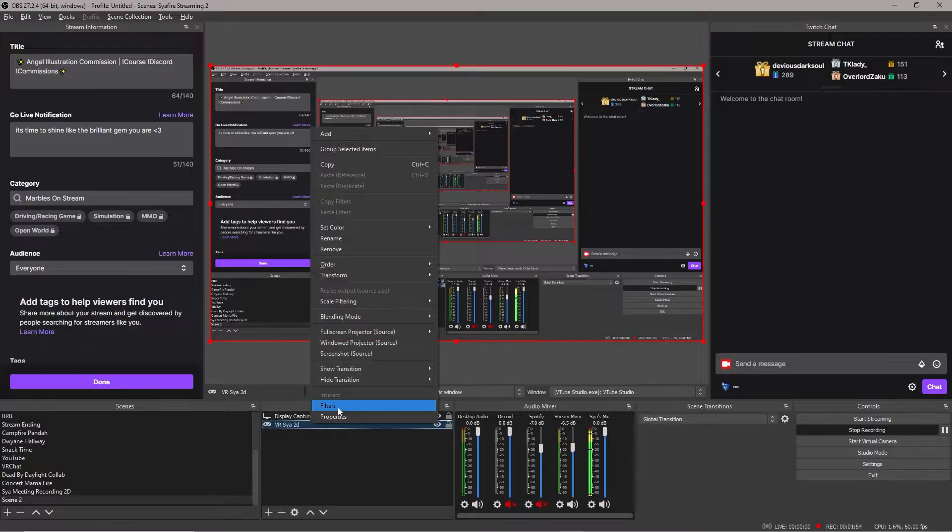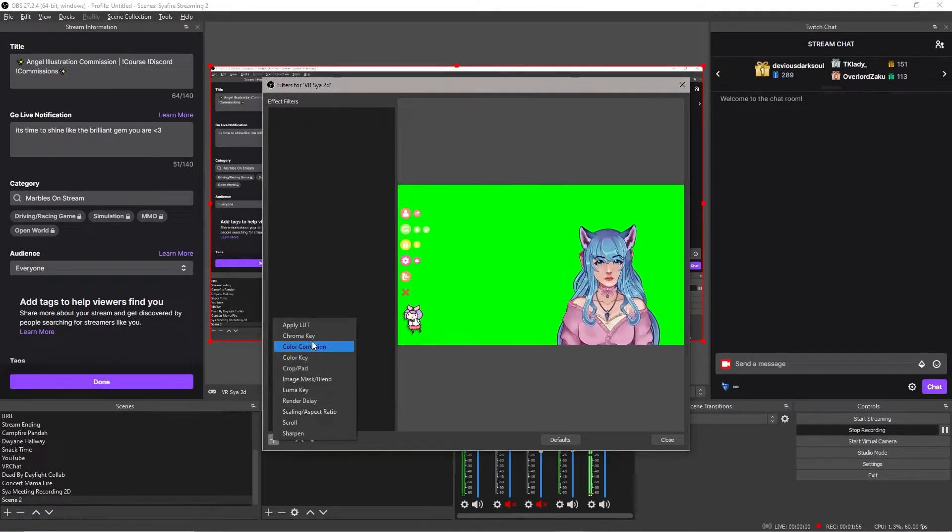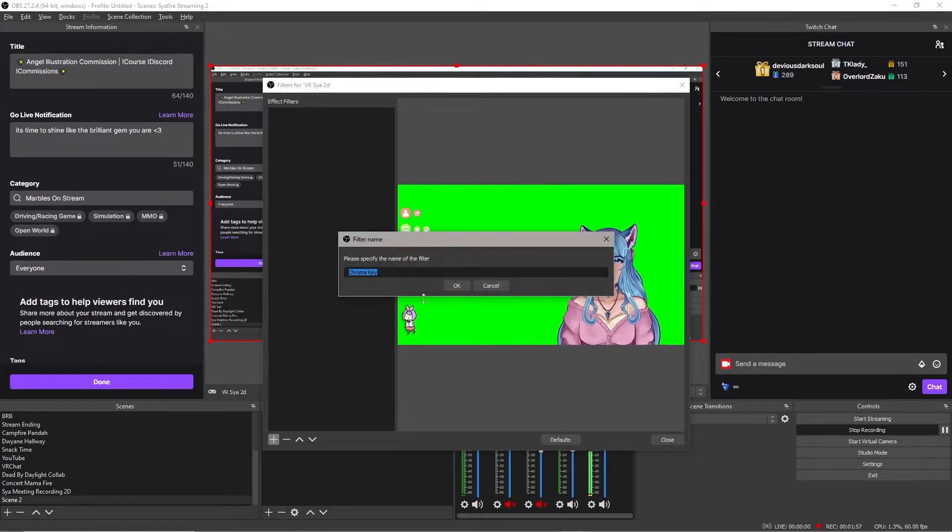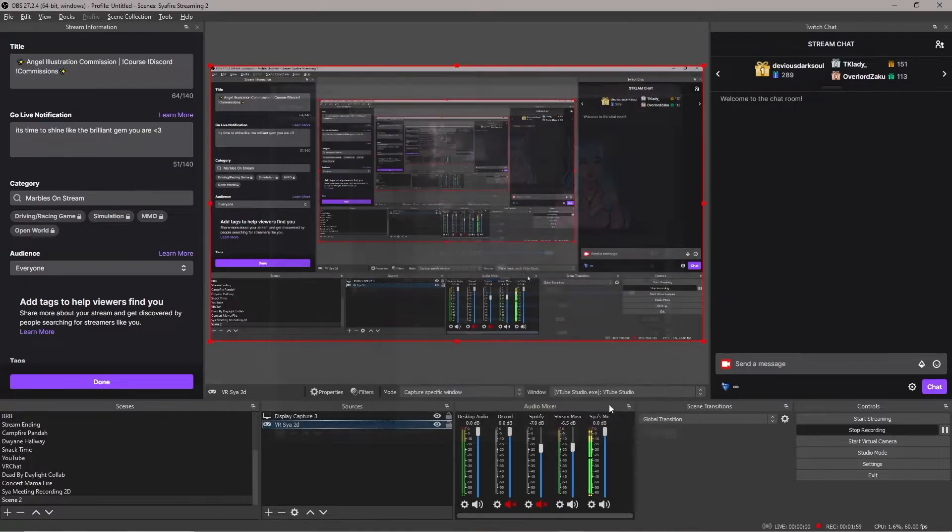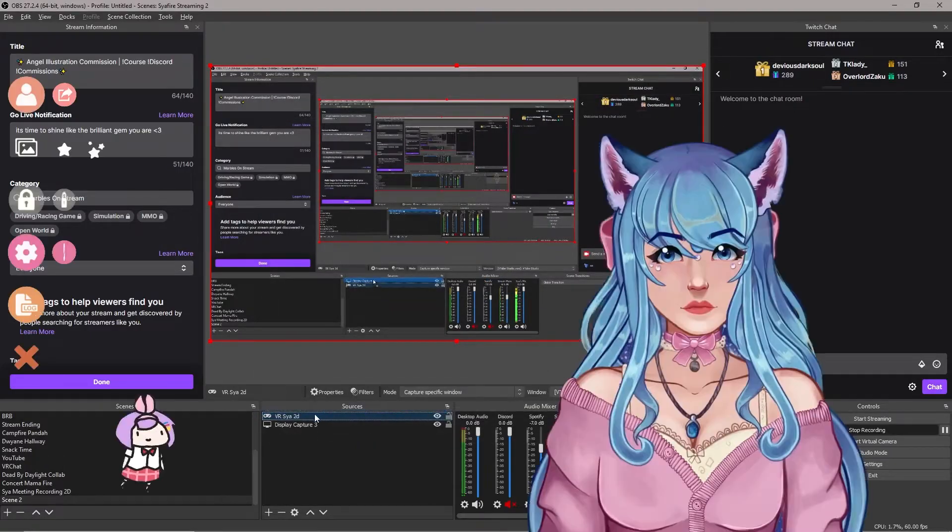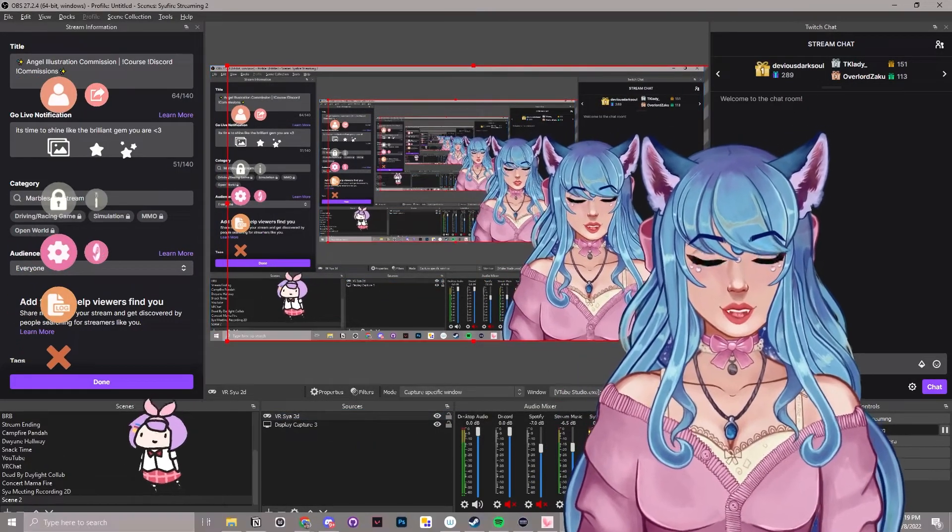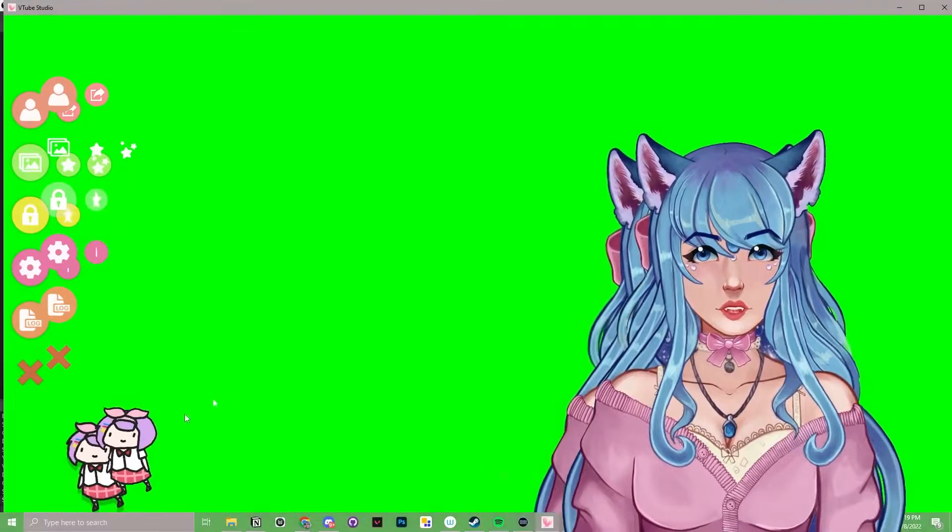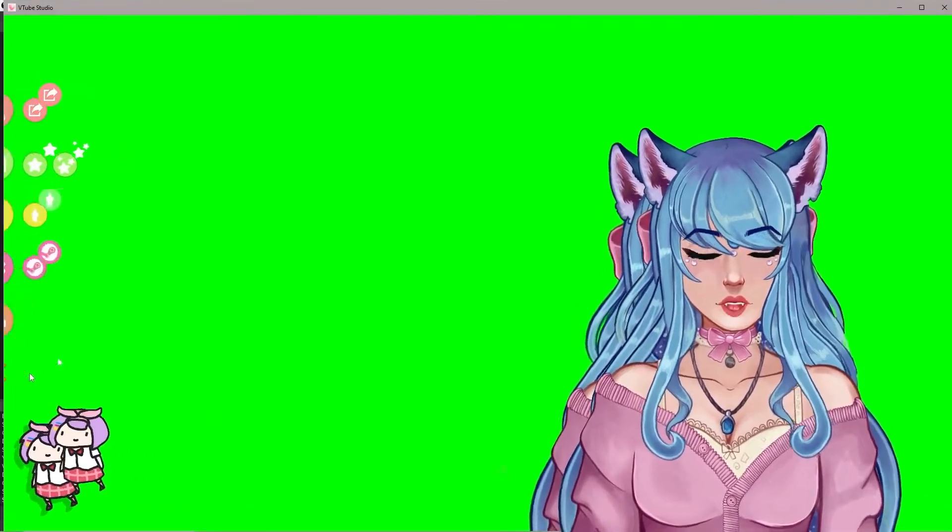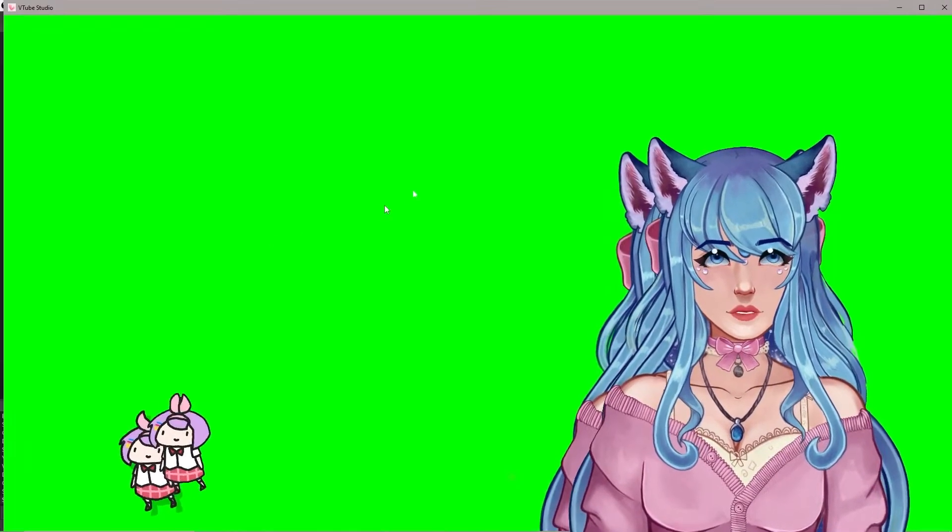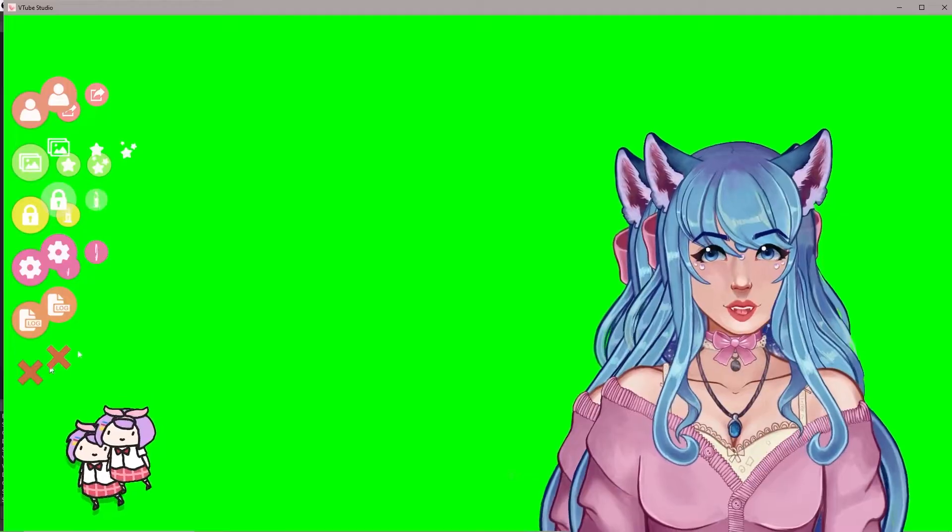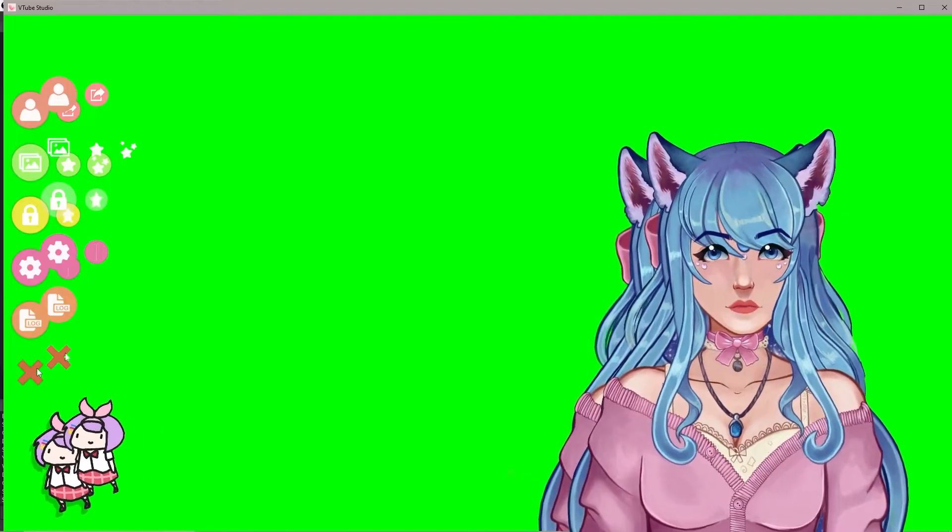You're going to right-click, click filters, click plus, and then add a chroma key. Click OK. And that should take away the green screen there, so now we should be able to drag our VTuber up here and on top. And if you go into VTube Studio, you can click that X to take away the side. You can double-click to bring it back in VTube Studio.